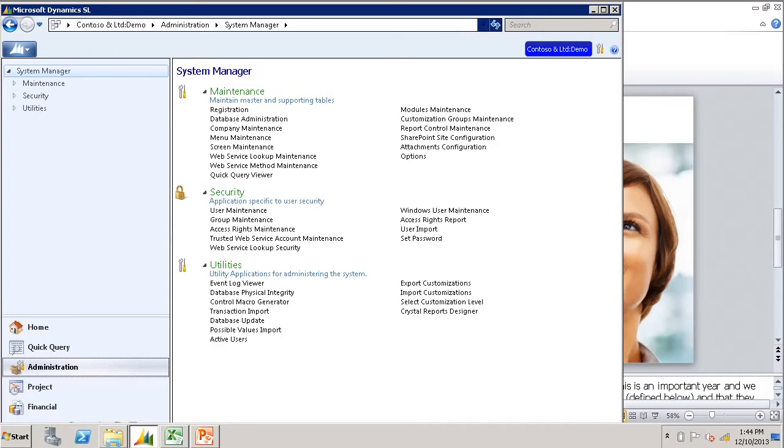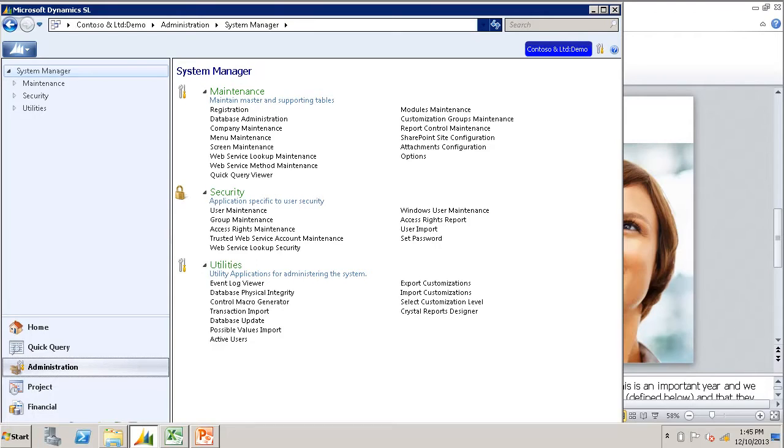Transaction Import also supports most customized Microsoft Dynamics SL screens. The first step to be completed when importing data into Microsoft Dynamics SL is to generate a control macro.